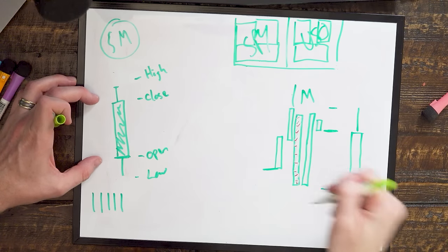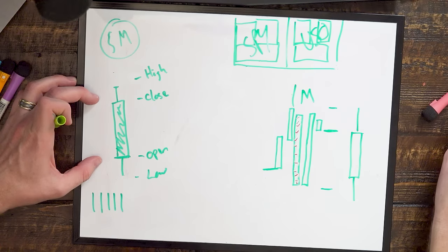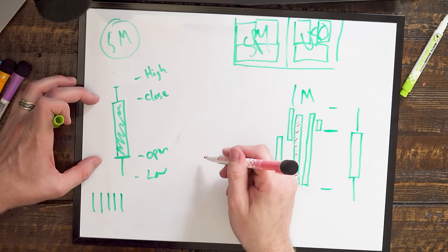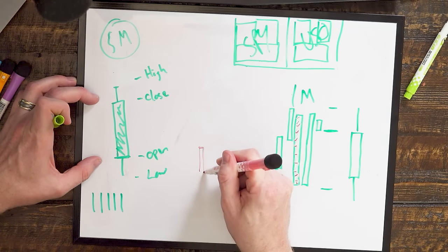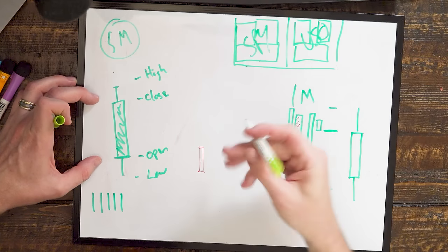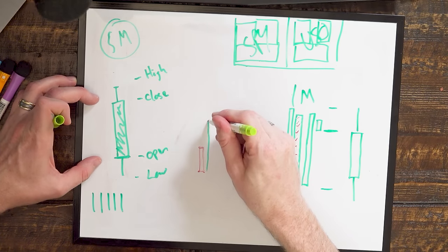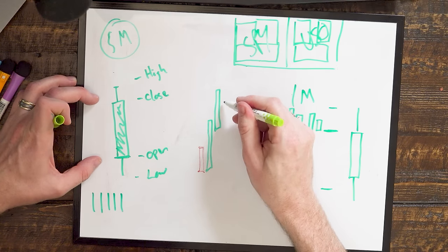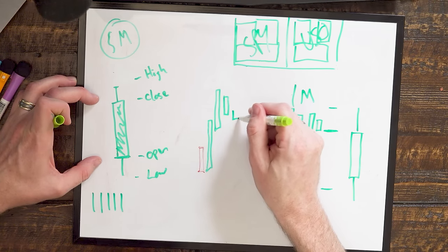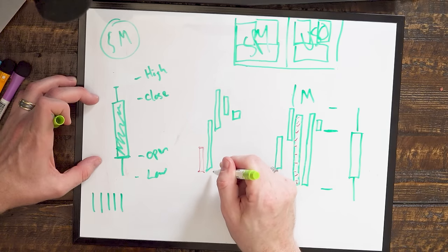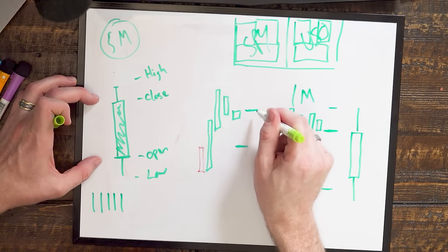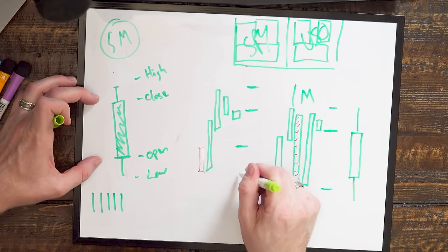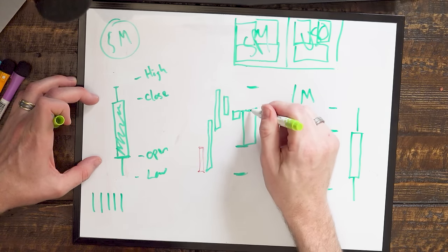Now that's one way that five one minute candles could go into a five minute candle like that. The other way, alternatively, is that right at the open, it sold off, it dipped down, and then it surged right back up here over maybe two candles. And then it pulled back a little bit and closed kind of like here. So again, we would still have basically the same piece of information. We have the open, we have the close, we have the high, and we have the low. And so that creates the candlestick body.